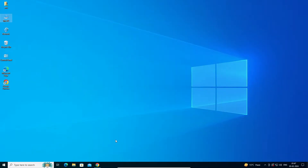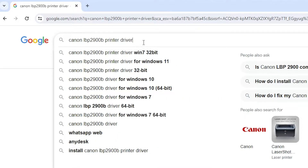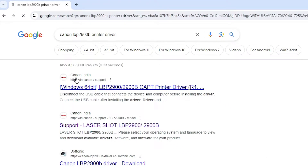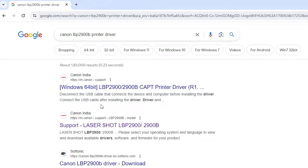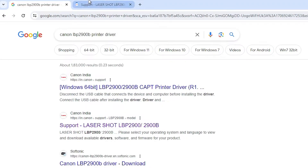After that, go to any web browser that you like. I am going to Google Chrome. Here, search for 'Canon LBP 2900 printer driver' and hit Enter. The first link and second link are both from Canon. Don't open the first link — go to the second link: Support LaserShot LBP 2900. Open that link. I will also put this link in the YouTube description.